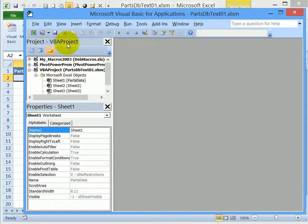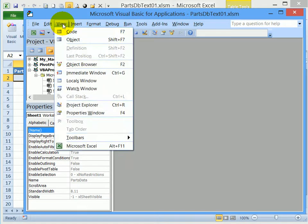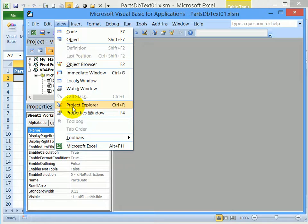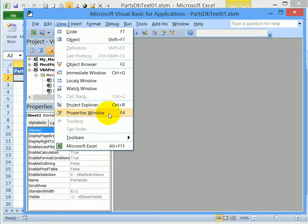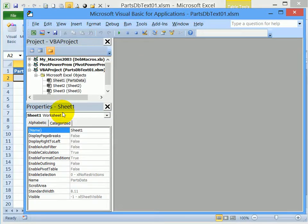And if you can't see that, go to the view menu and click on project explorer, and that will show it. There's also a properties window command on here, and we want to be sure that that's showing.